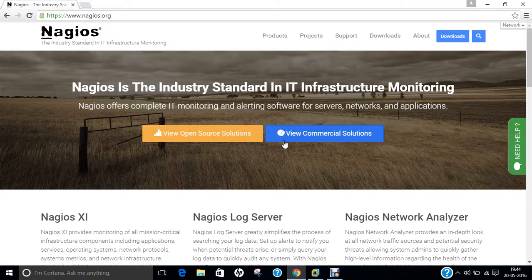Let us start with the awareness of Nagios. Nagios is a free and open source computer software application that monitors systems, networks and infrastructure. Nagios offers monitoring and alerting services for servers, switches, applications and services. It alerts users when things go wrong and alerts them a second time when the problem has been resolved.